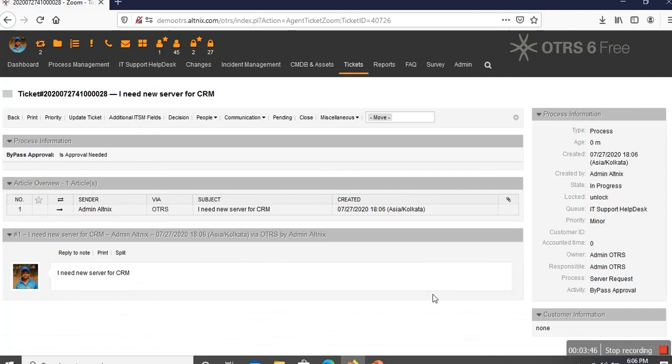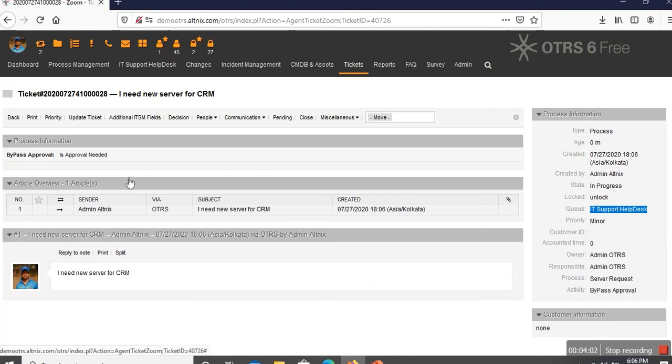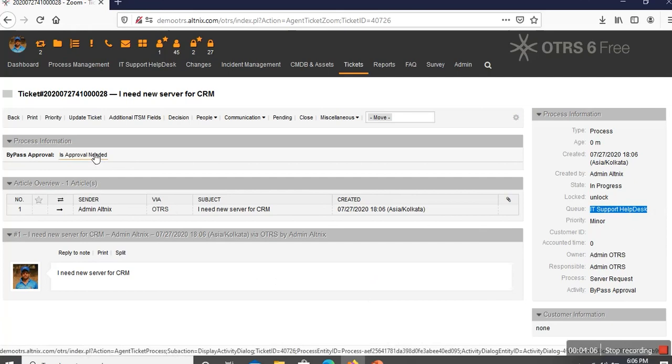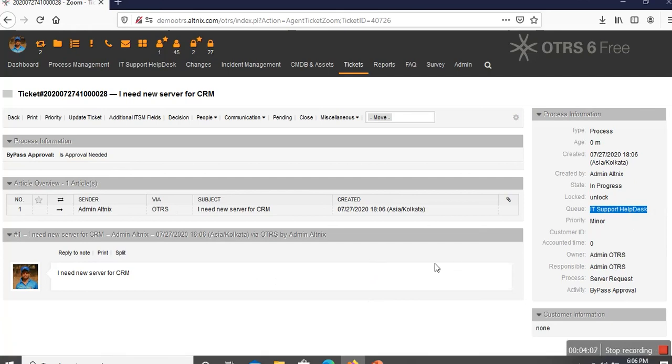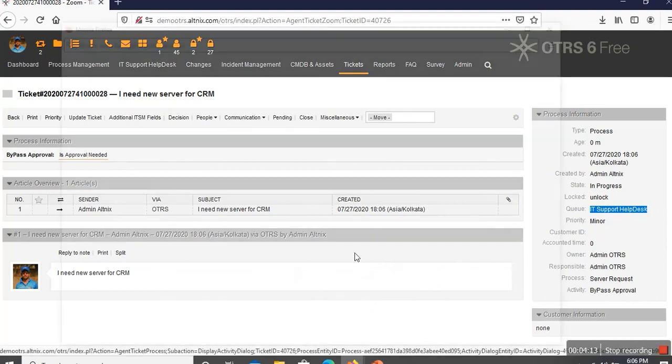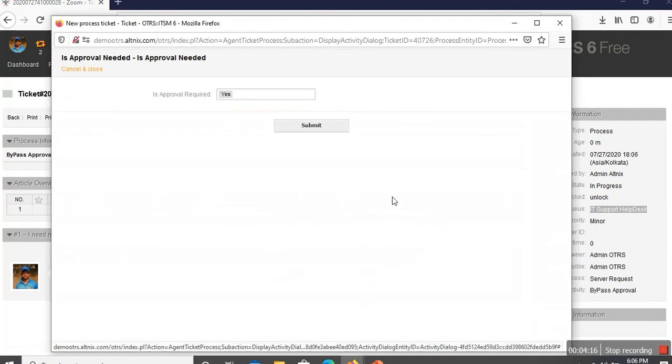I am showing you the admin version of the OTRS portal for the sake of brevity and shortness of the demo. The ticket is going to go to an IT support help desk. That is what I am seeing here. And here, there is a small activity dialog which says approval is needed. I am going to pretend that I am the support help desk, and I am going to click on this. Here it says approval required. Yes. And let me submit that.